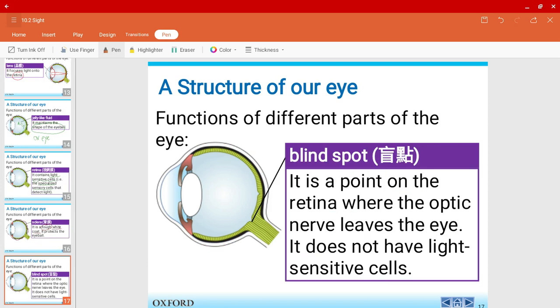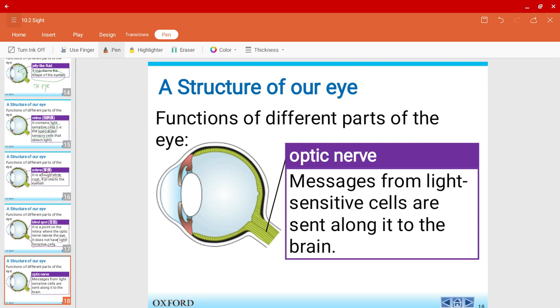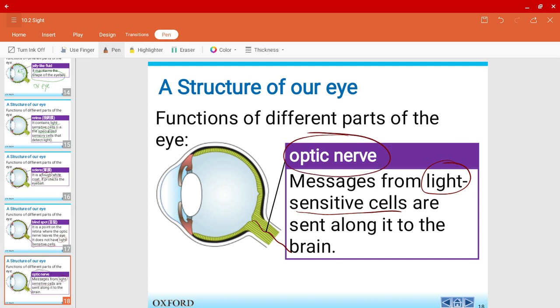We have a blind spot. This is where the optic nerve leaves the retina. So it does not have any light-sensitive cells, while the rest of the areas would have the specialized sensory cells, which are the light-sensitive cells. Finally, we have the optic nerve. The optic nerve is basically where we send messages along to the brain through the optic nerve.